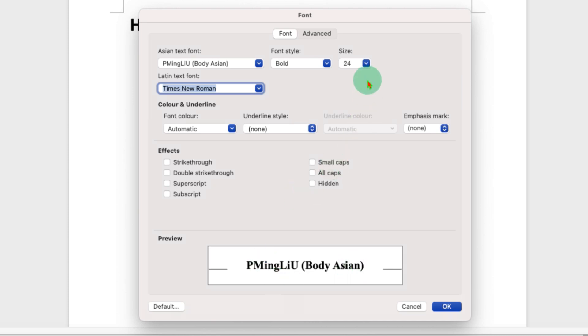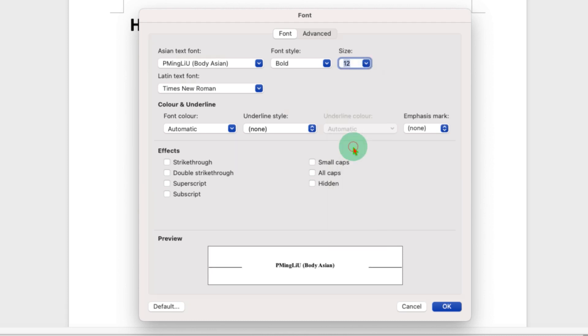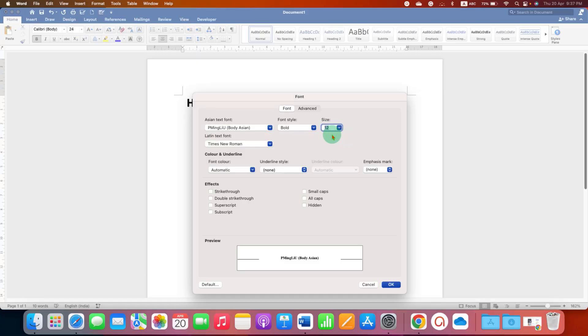Now you can also set the font size, for example you can set the font size to 12, so every time the font will be Times New Roman and the size will be 12. Now this is very important, you just have to click on the default.